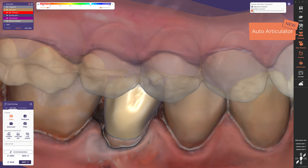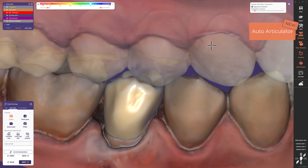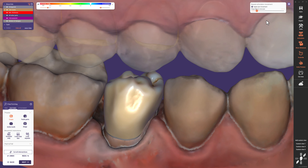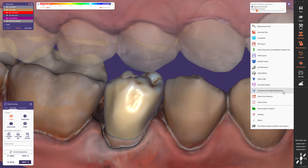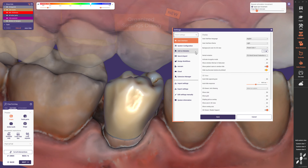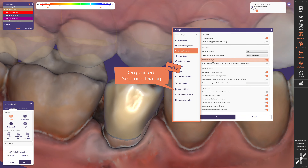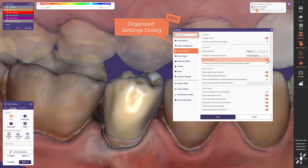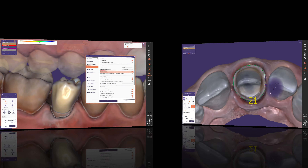If you like to add this time saver to your everyday work, just activate the checkbox in our new settings dialog, where you can find everything structured in groups, including a search bar to jump to the setting you are looking for.